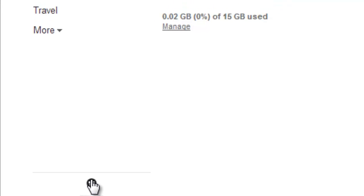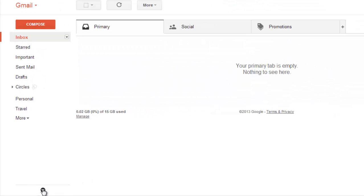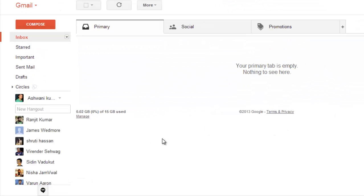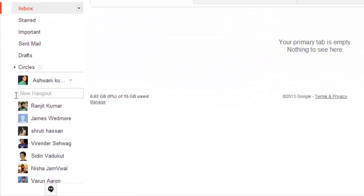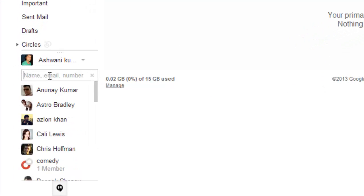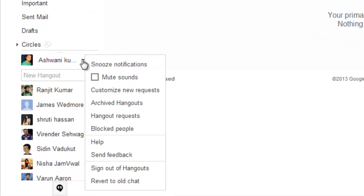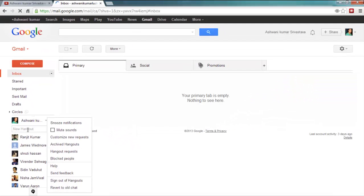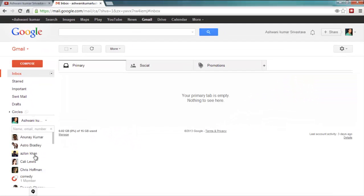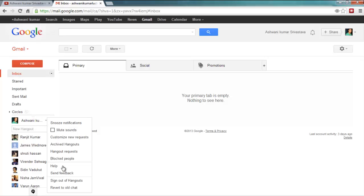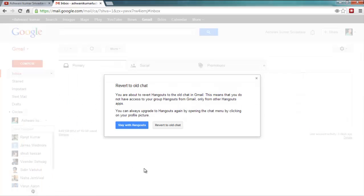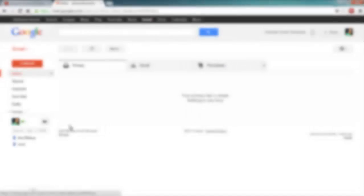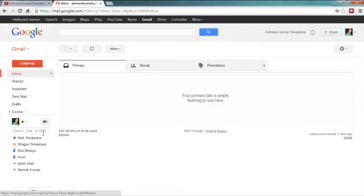To send SMS, first of all you have to click on this icon of Hangouts and then you have to revert to old chat because on the new Hangout you cannot send the SMS. To send it, click on revert to old chat and then type the number like example.